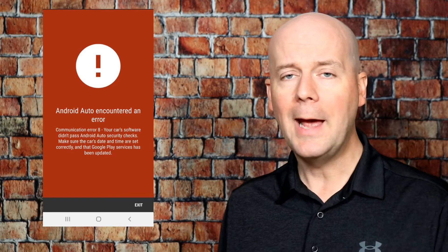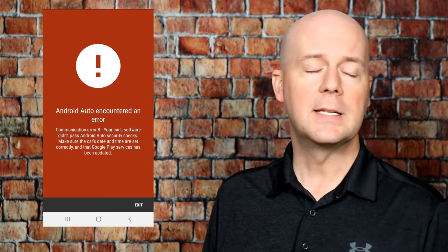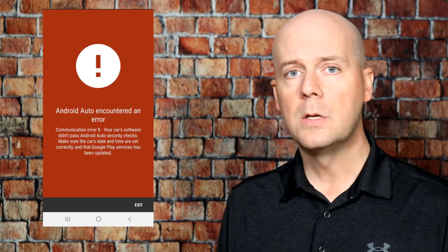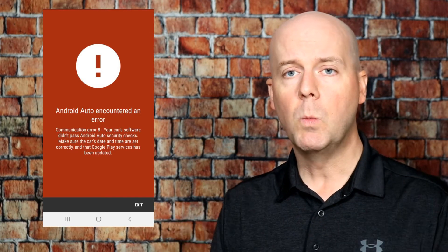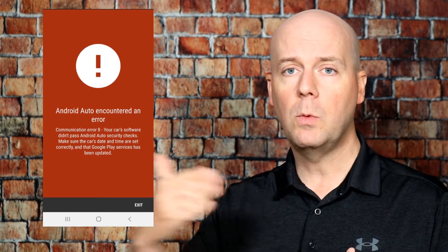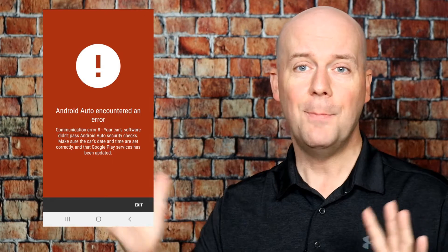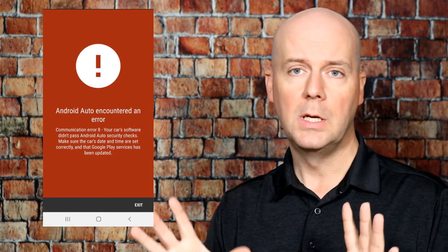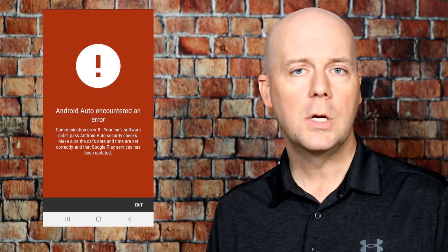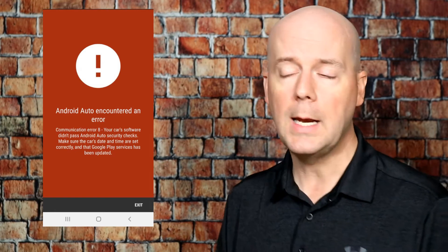Android Auto Error 8 actually has to do with a security check inside of Android Auto. What it does is Android Auto tries to check with your car to make sure the date and time match. When your date and time don't match, Android Auto actually won't work.